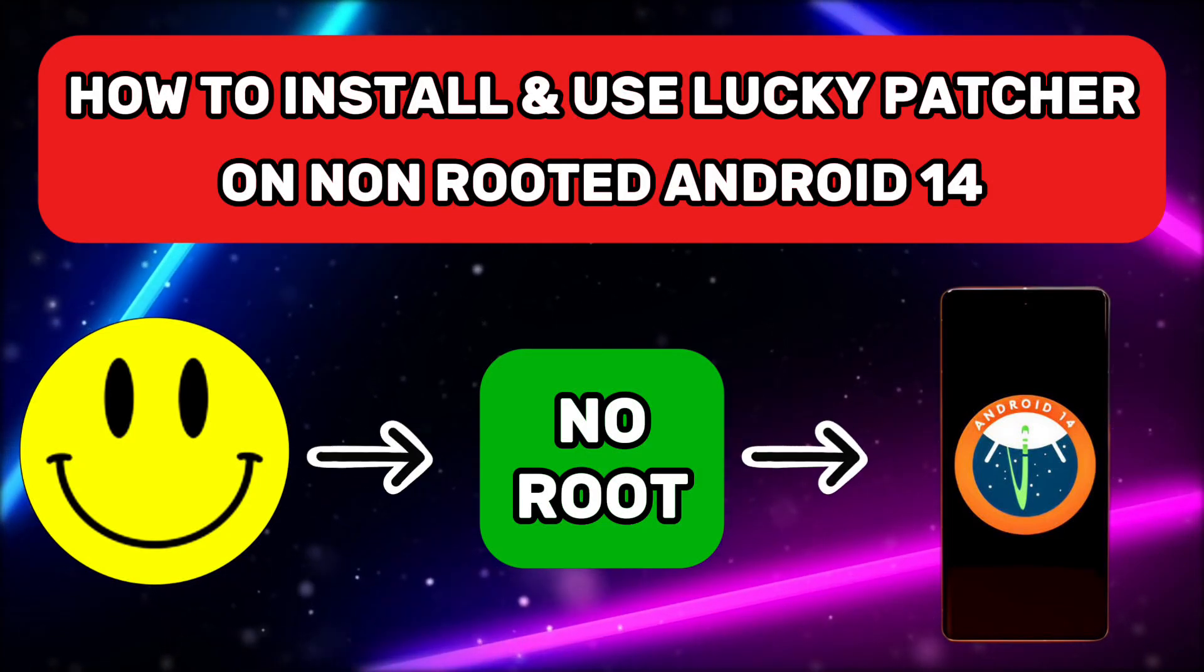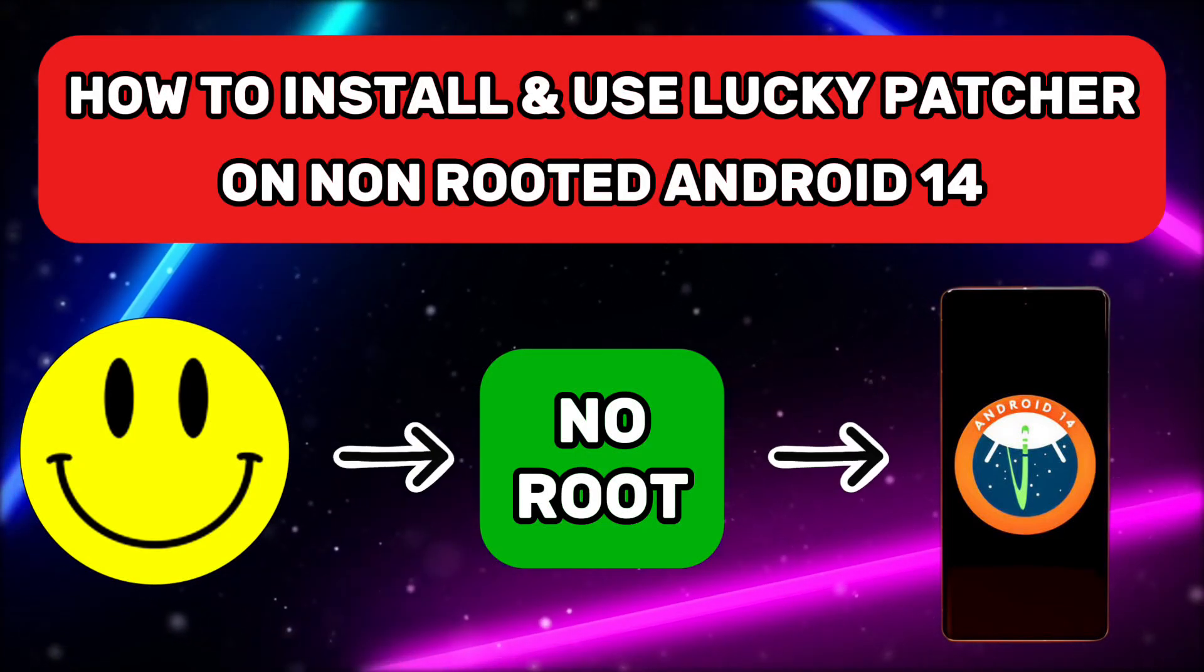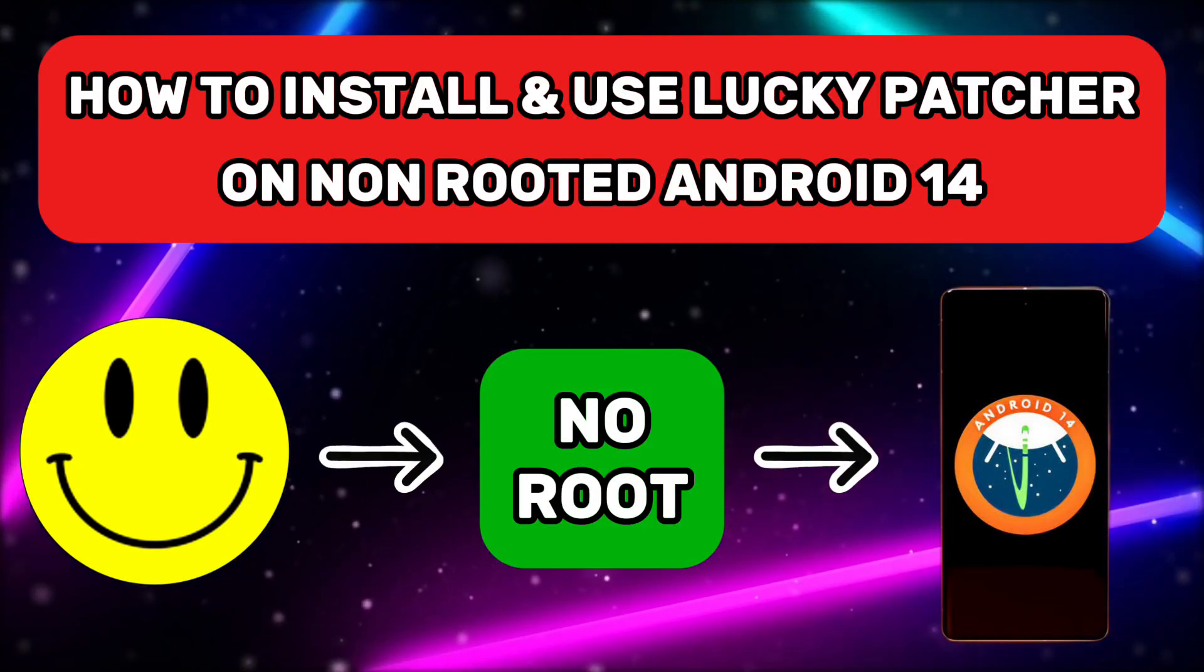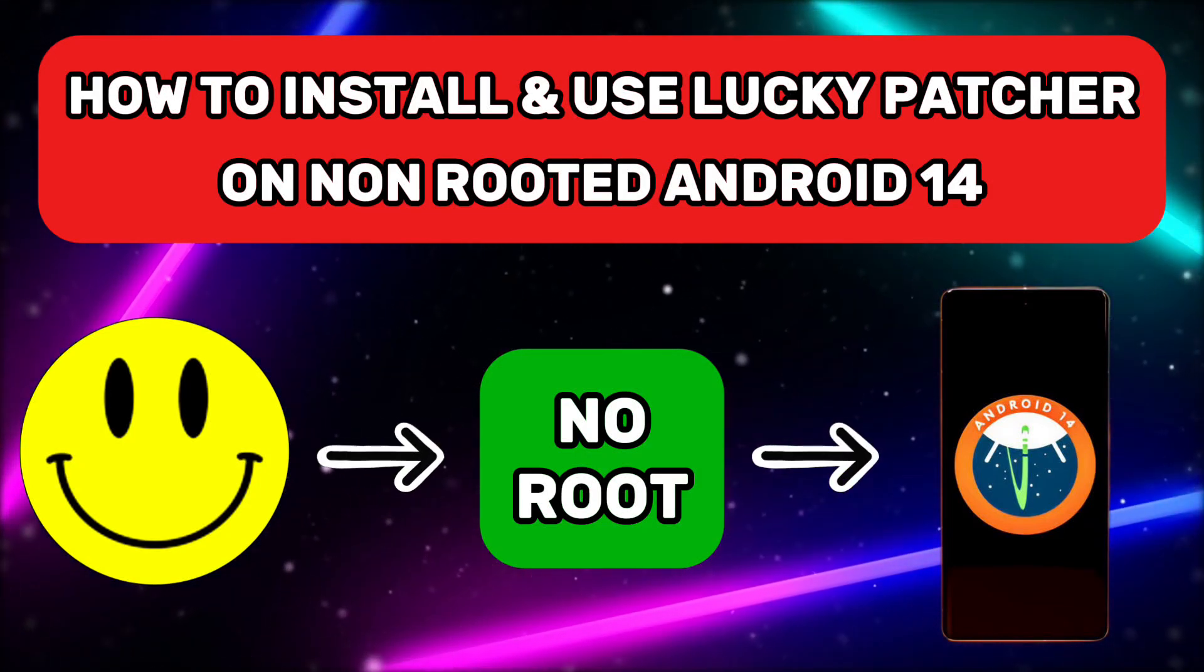In this video, we will see how to install and use Lucky Patcher on a non-rooted Android 14 device.